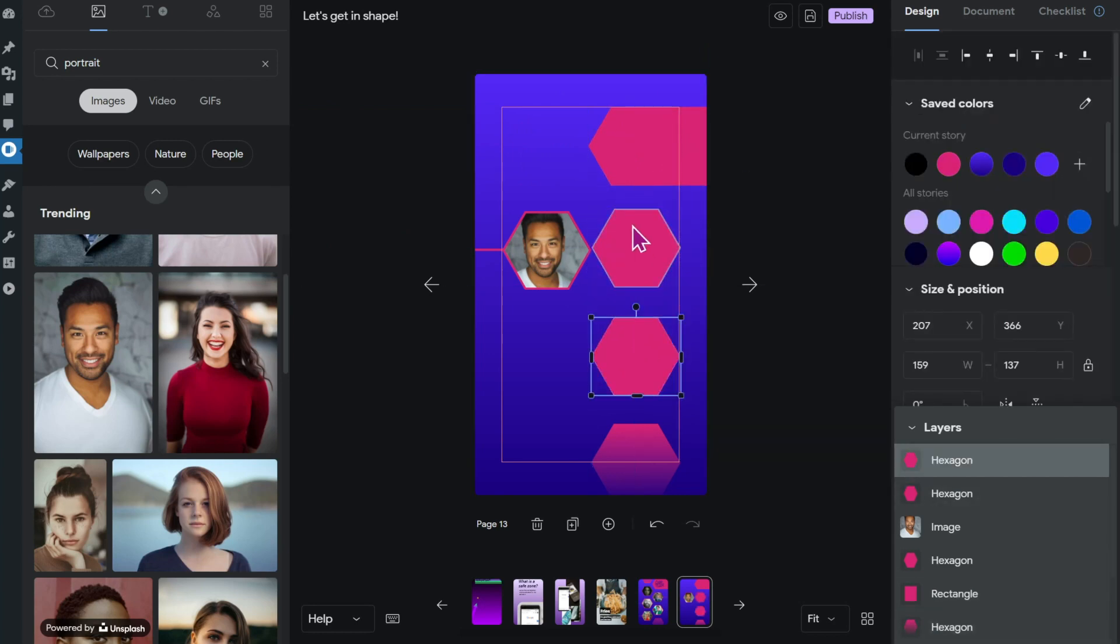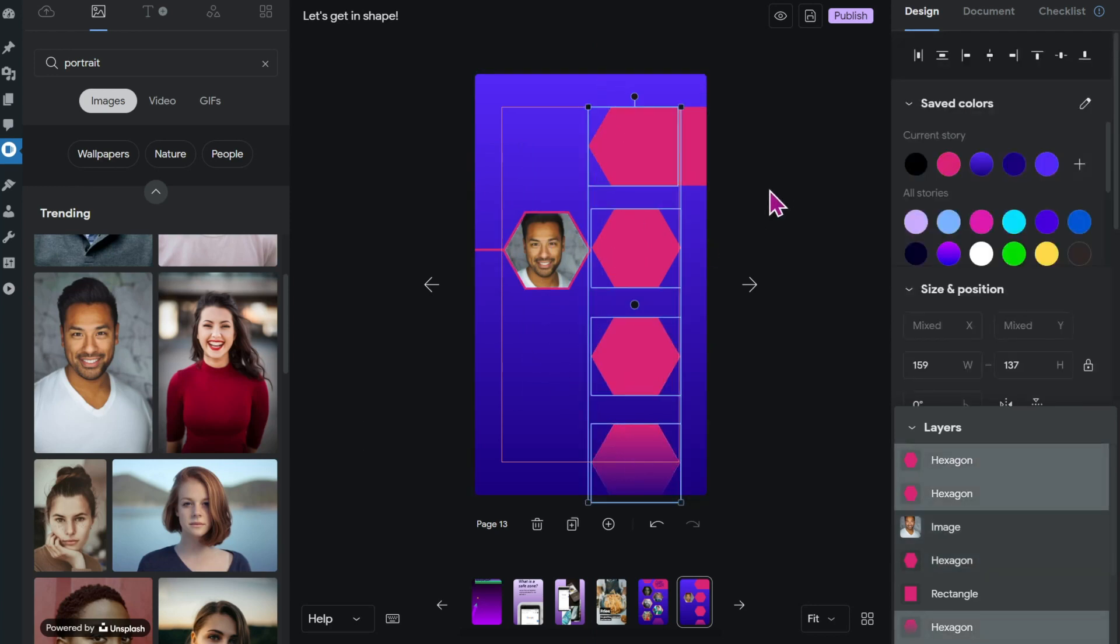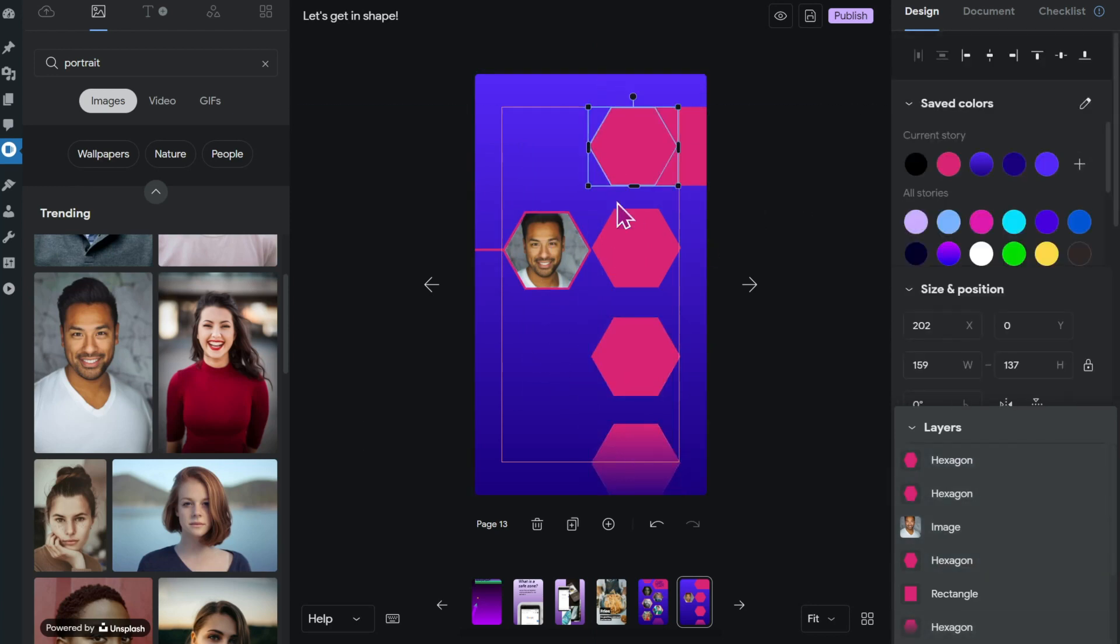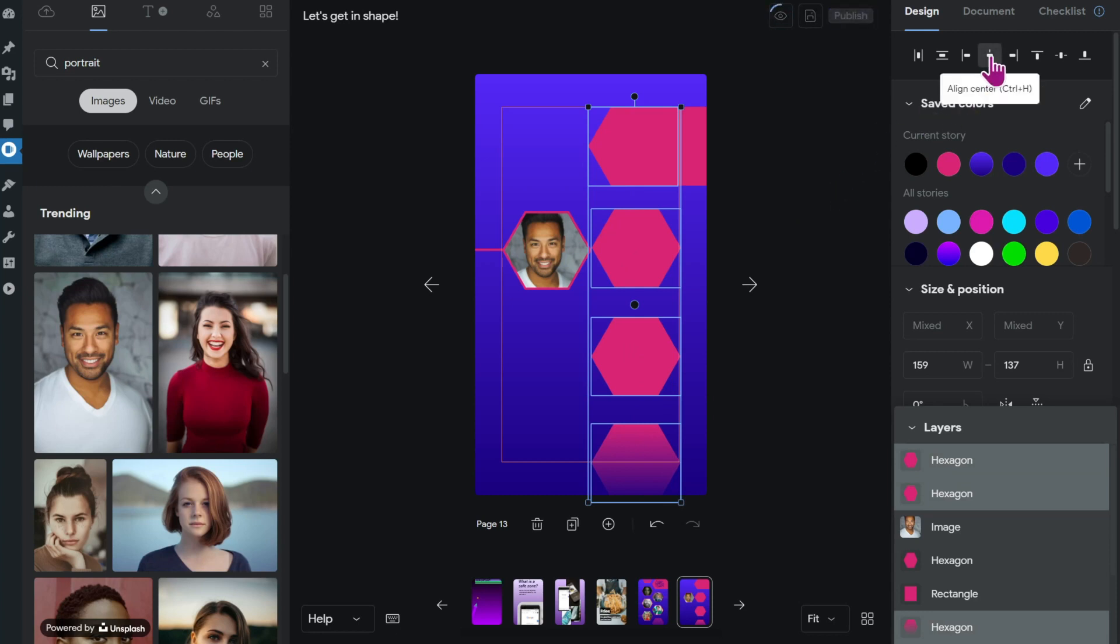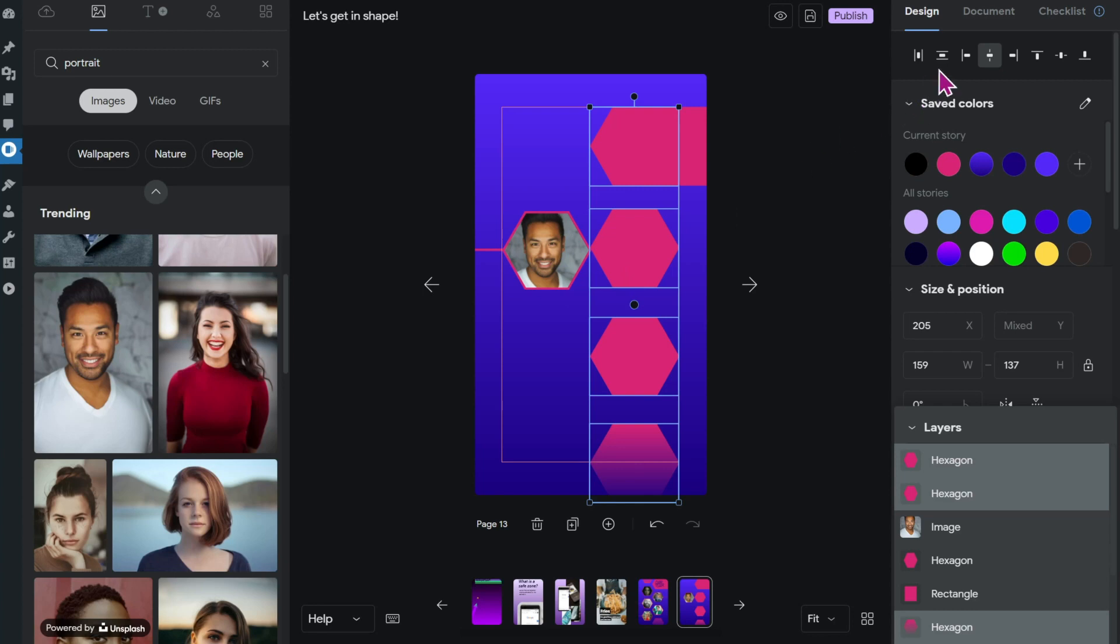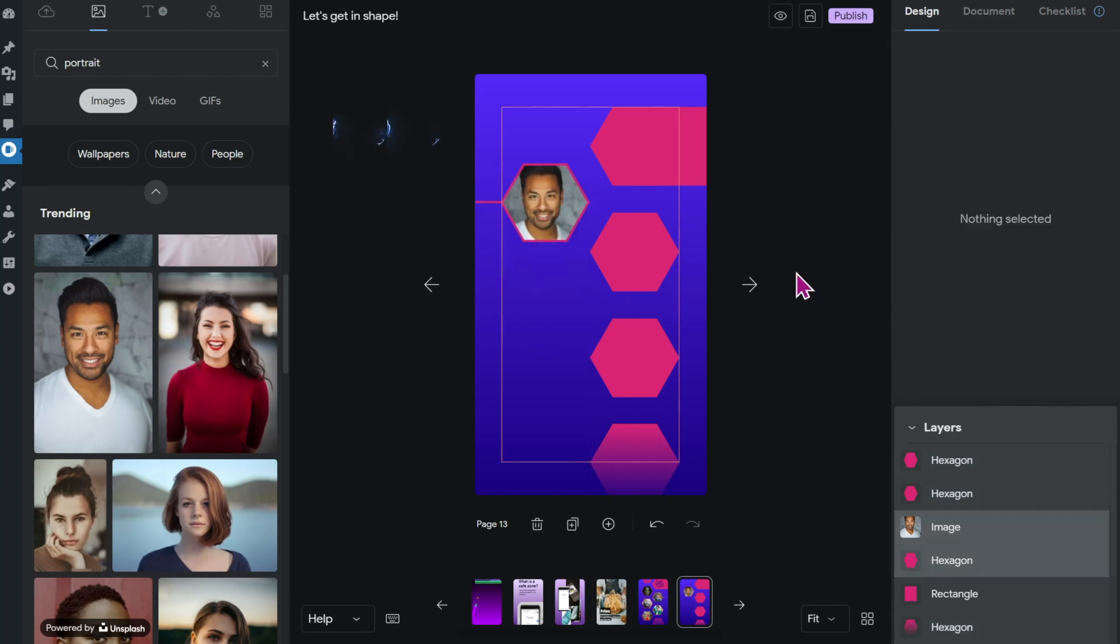And what also comes in really handy if you do this kind of thing are the align tools on the top right. These are really helpful. For example, if I want to align those shapes, I can just click align center and they align. I also can distribute them vertically and they'll have the same distance between them. That's really helpful.